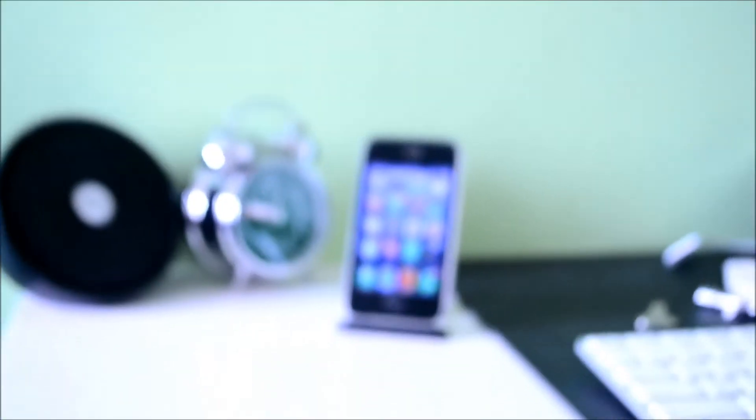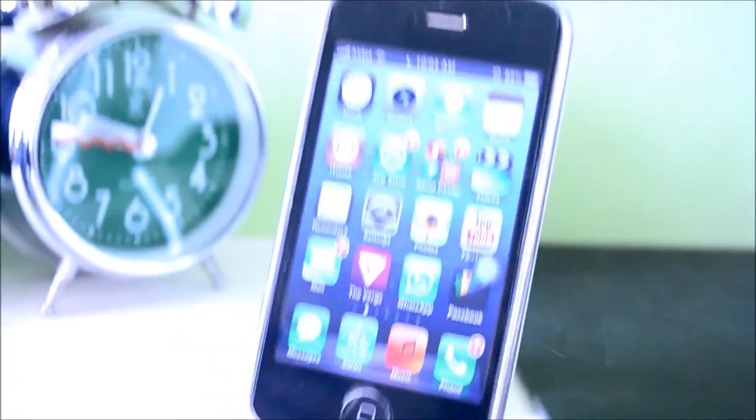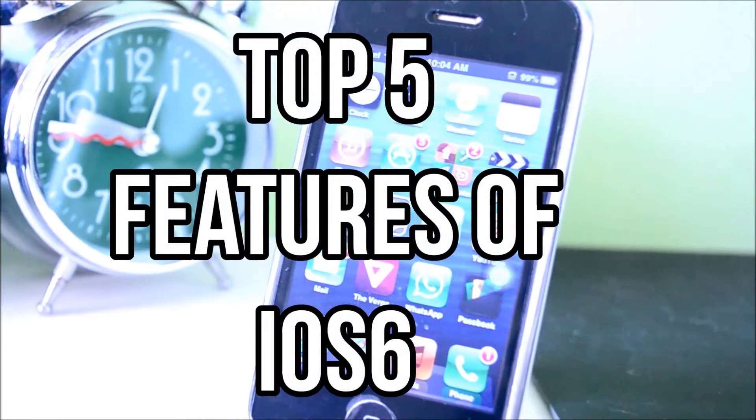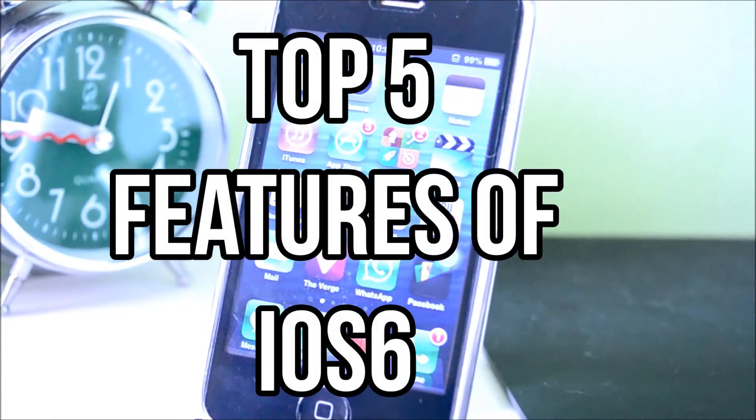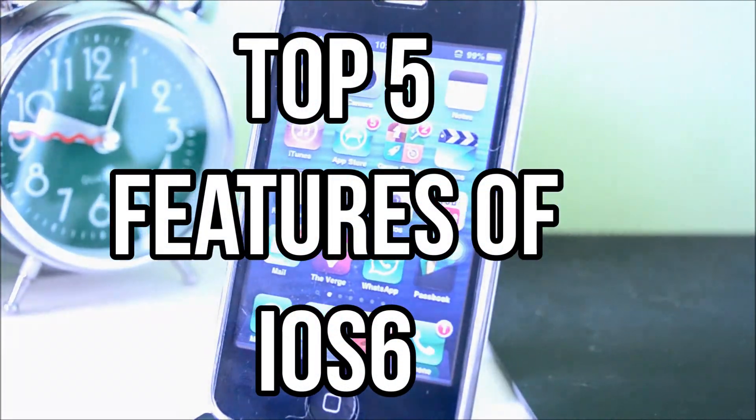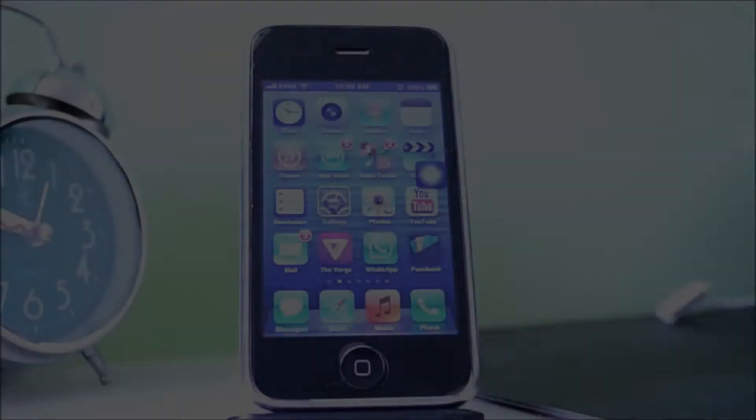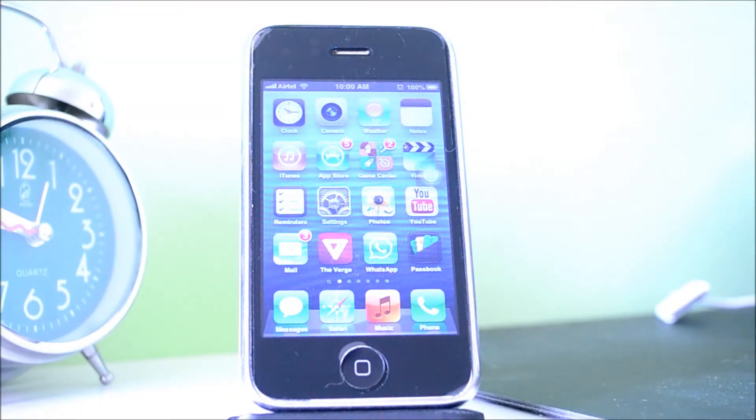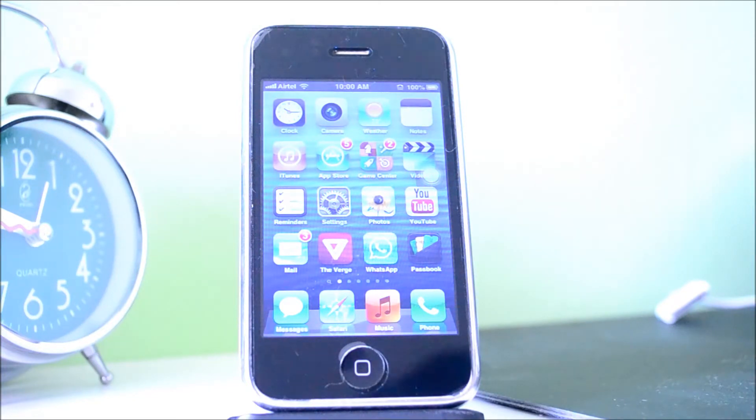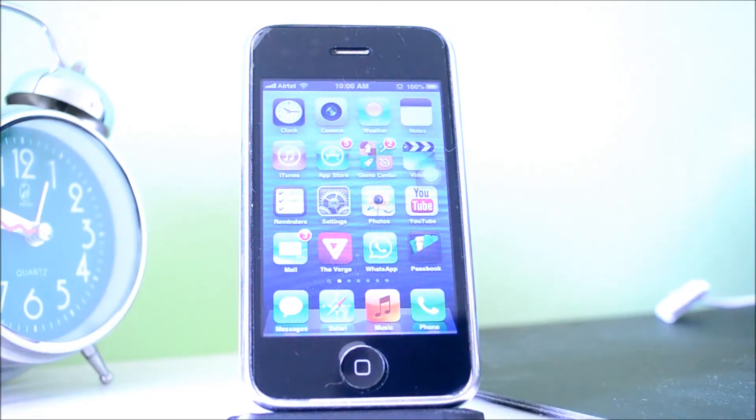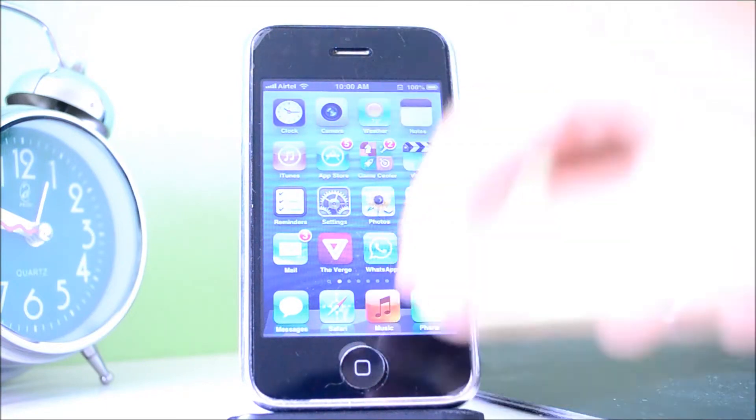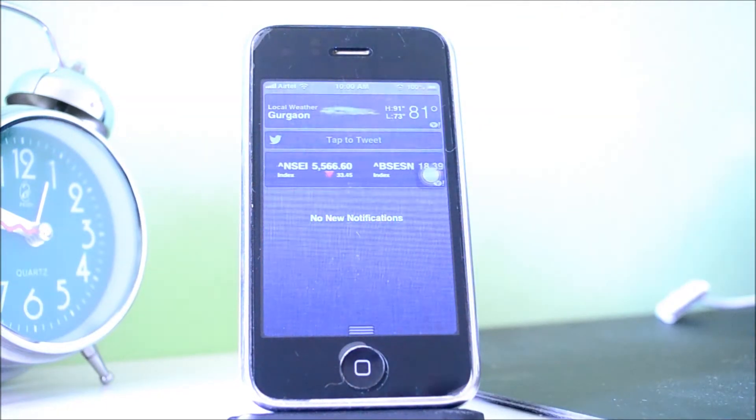Hey guys, TechGeekHD here with another video. Today I have my top 5 features of iOS 6. I know I was going to do a top 6, but I wasn't really sure about that. I will try to make this type of video every time a new version of iOS comes out. I've been running iOS 6 for a couple days now - this is the GM Golden Master version - and here are my top 5 features.